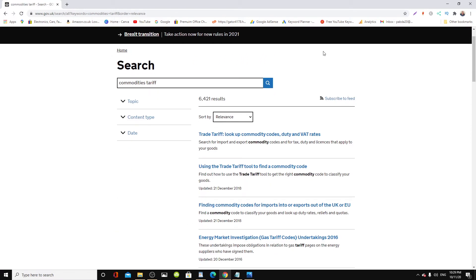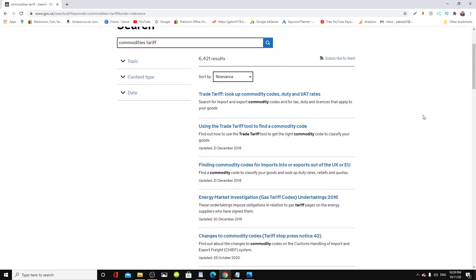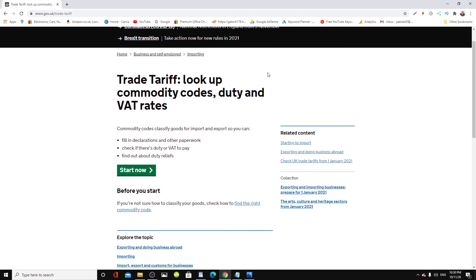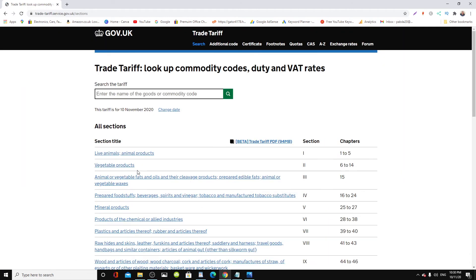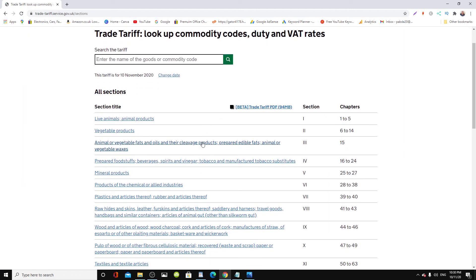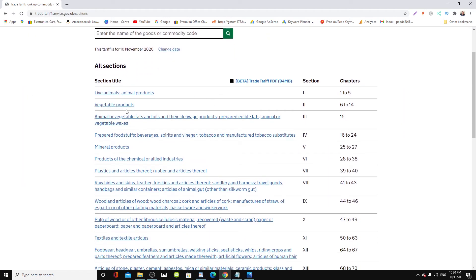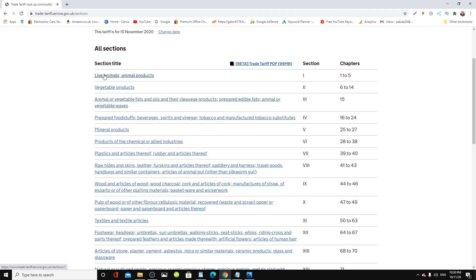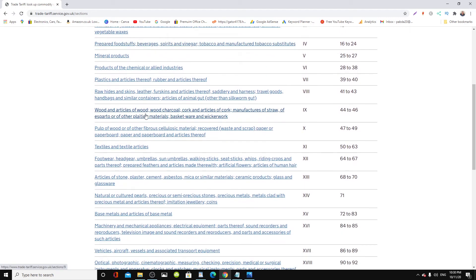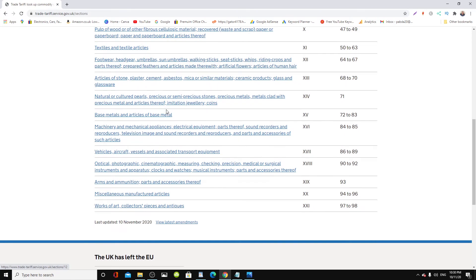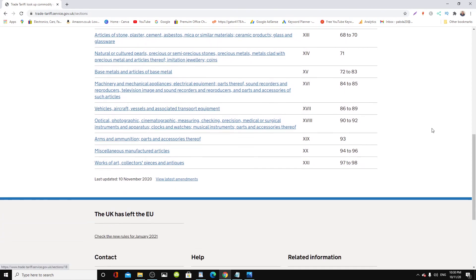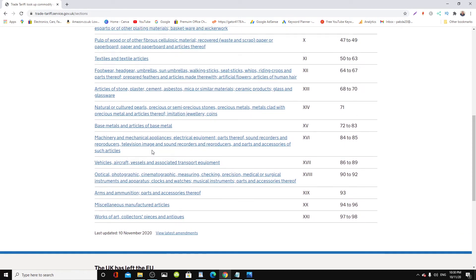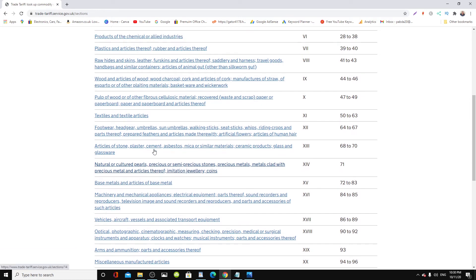Come down, now we have the commodities tariff here. You can look up the codes—press the green 'Start Now' button here. As you can see, it gives you a list of products: live animals, vegetable products. It gives you all products and the codes in the pages. Whatever is relevant to you, you look at it.